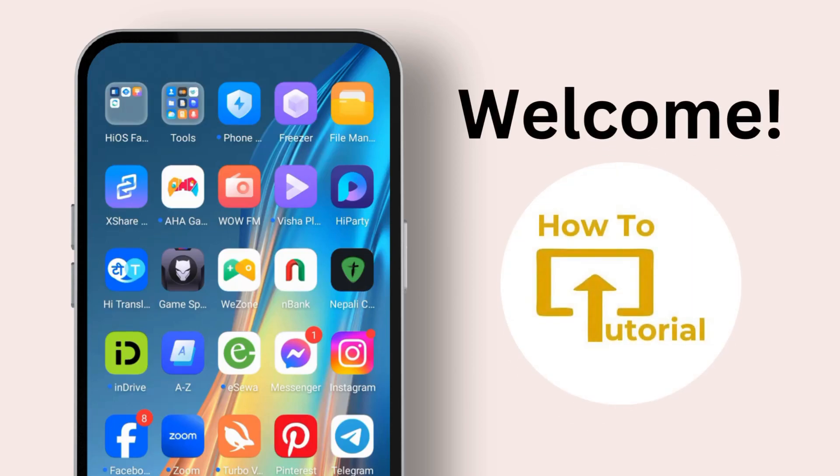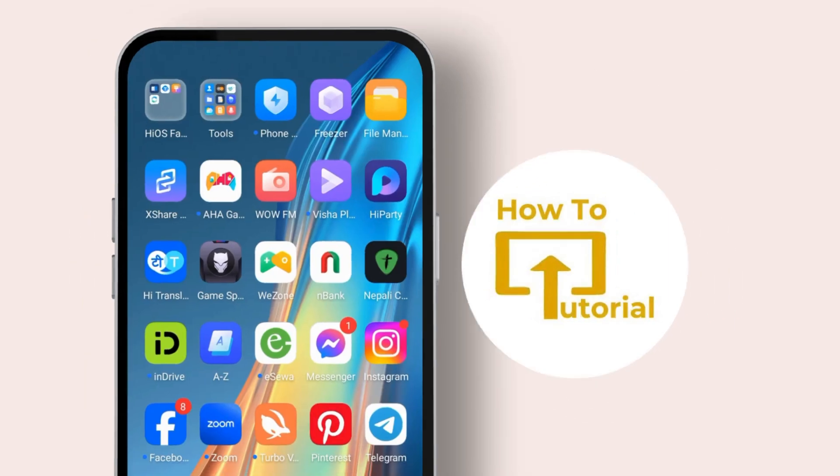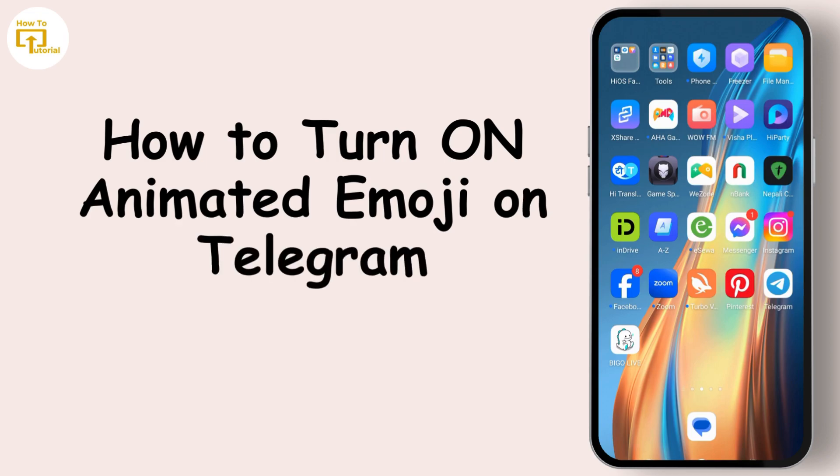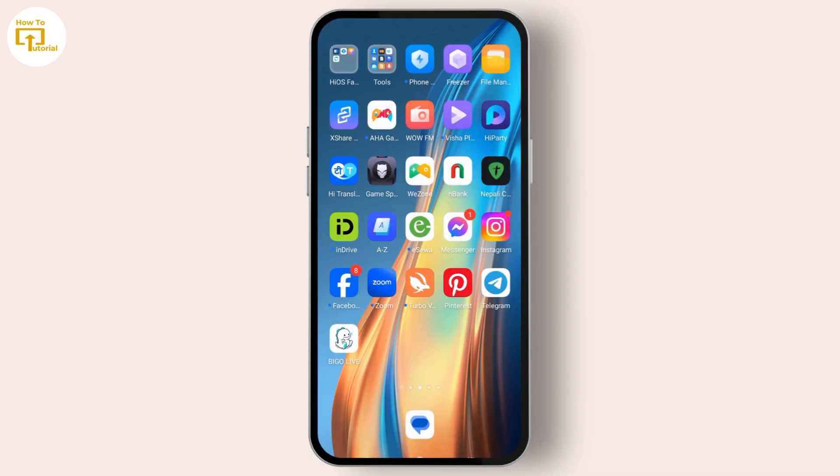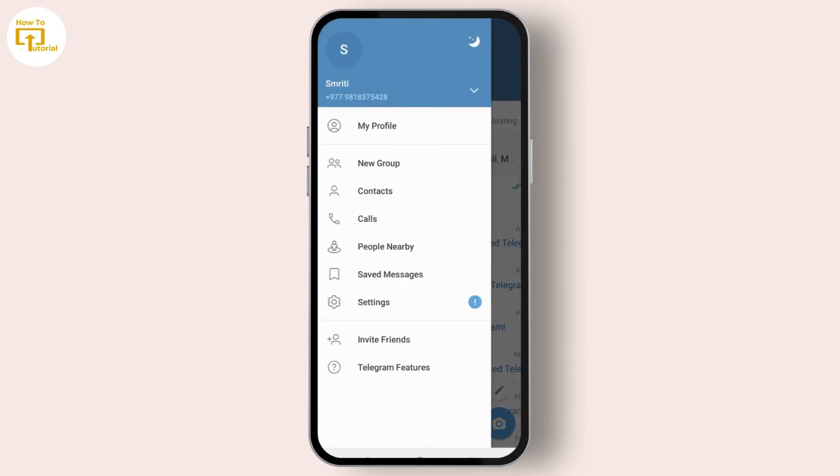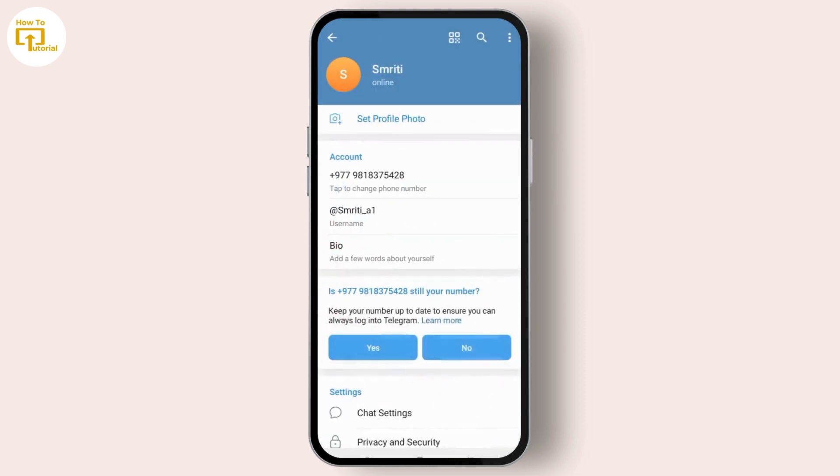Hello guys, welcome back to our channel. In today's video I'm going to show how to enable animated emoji in Telegram. First of all, launch the Telegram app on your mobile device. After that, on the top left corner you can see the three line icon. Select that and we need to go to the settings option.